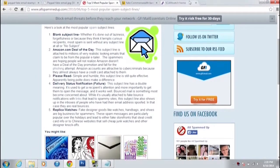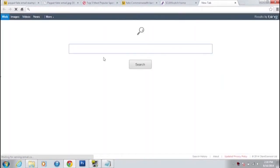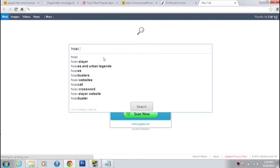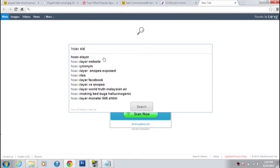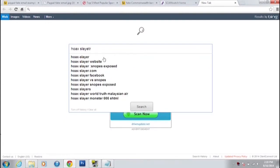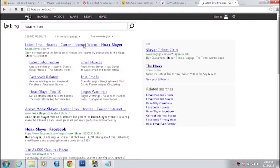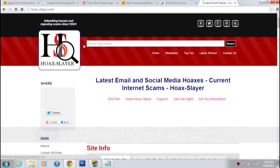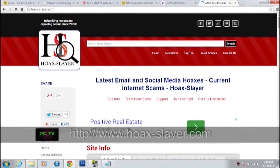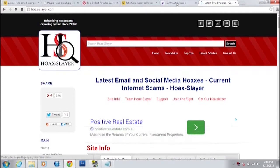There's a site called Hoax Slayer that keeps track of a lot of these things that you can check. Let's go to Google — there it is: current internet scams. Hoax Slayer is not the only one, but it's one we've been to a few times. There's also the government one that Australia runs called Scam Watch, which is a legitimate government site that will help you.